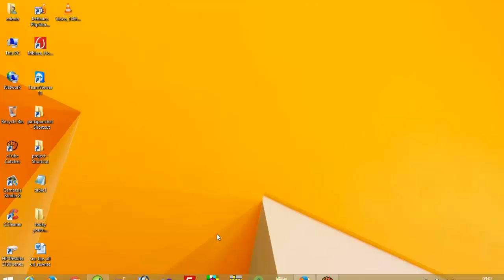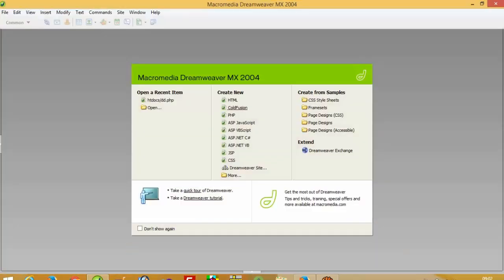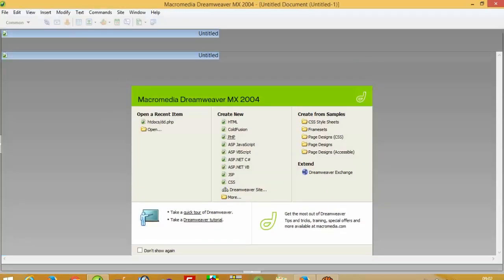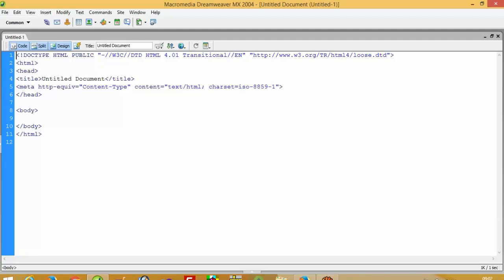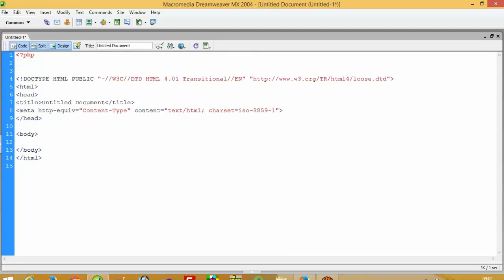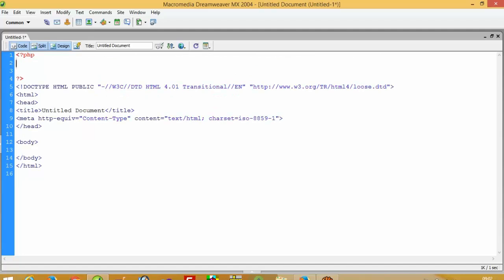Hello, today I'm going to show you how we can do URL rewriting. First of all, we have to create one simple example and then we will convert that example to URL rewrite. URL rewriting is the most important topic for SEO, so first of all we have to do database connectivity. I will show you everything regarding this URL rewrite.